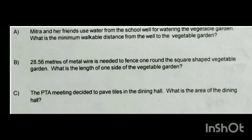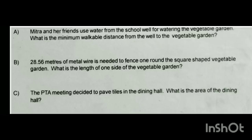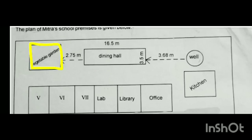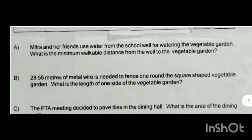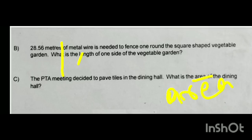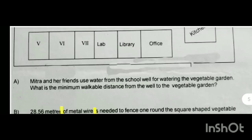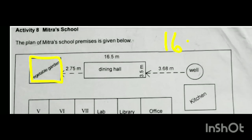The PTA meeting decided to pave tiles in the dining hall. What is the area of the dining hall? The dining hall is 16.5 meters in length and 3.5 meters in breadth. So the area = 16.5 × 3.5 square meters.